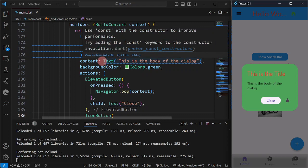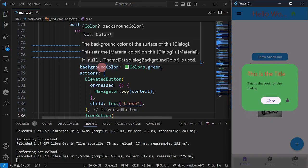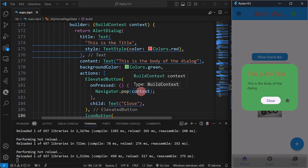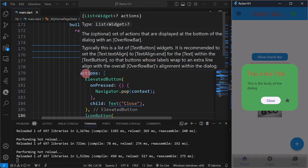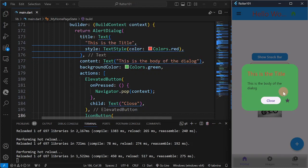If you want more content in the body, you can add a Column or a Container containing a Column so the size is controlled. I hope you have understood how to work with an AlertDialog, and we should know when to use AlertDialog compared to a SnackBar. That's all for this video and I'll see you in the next one.